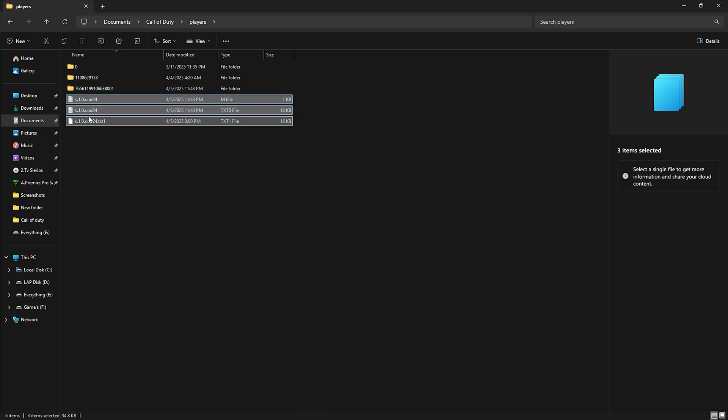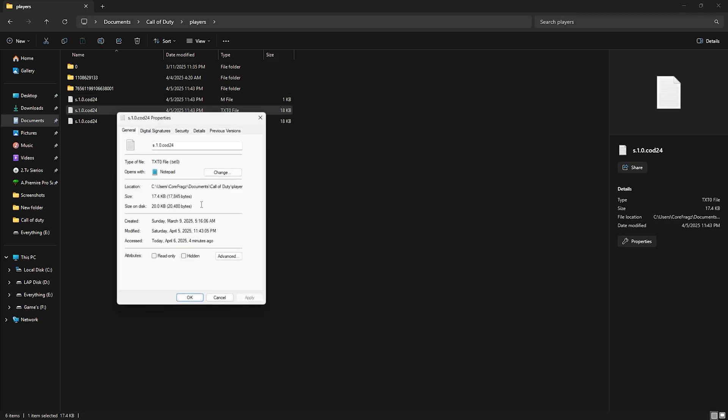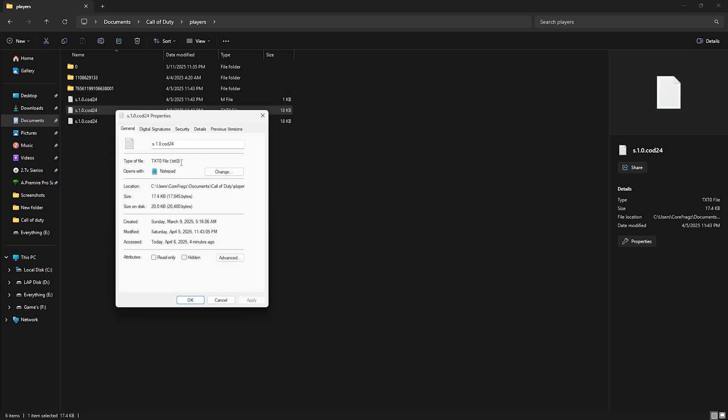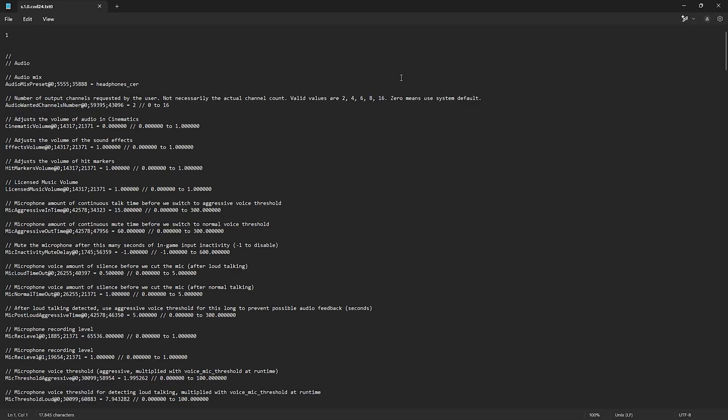Usually, it's the middle file among the three. To confirm this, right click on the file and select properties. Now, look for the txt0 file. Confirm it and open it with notepad.